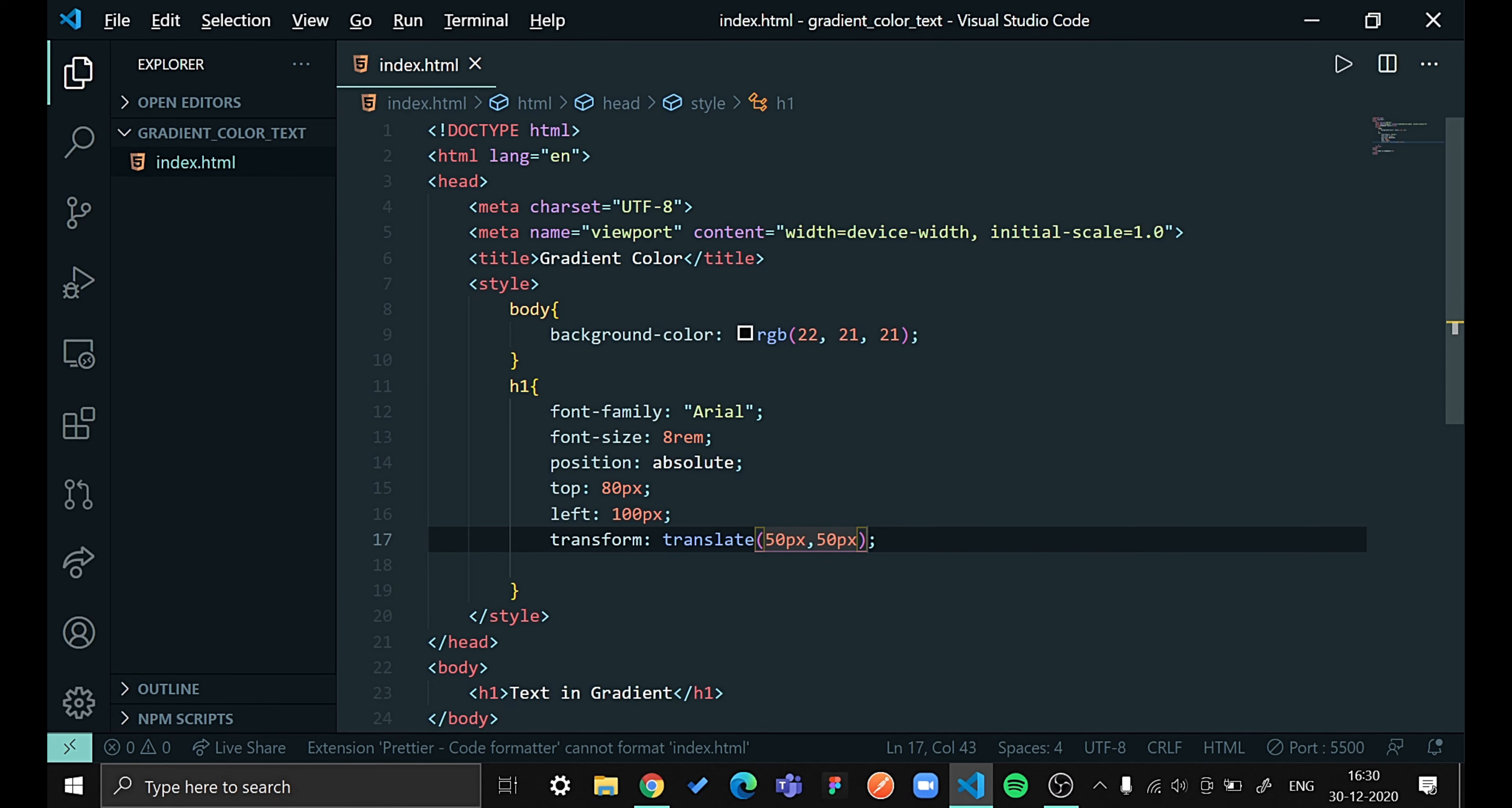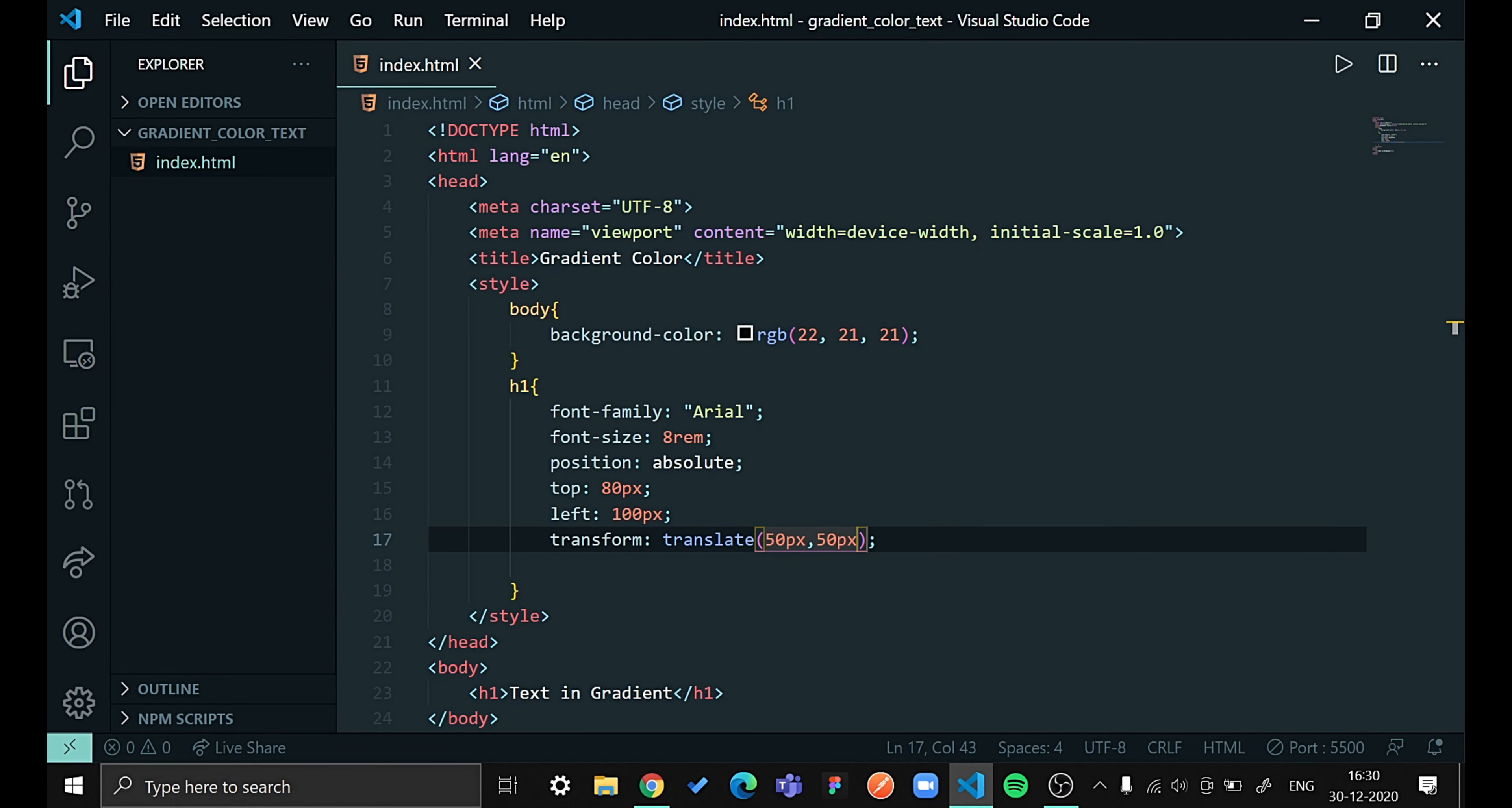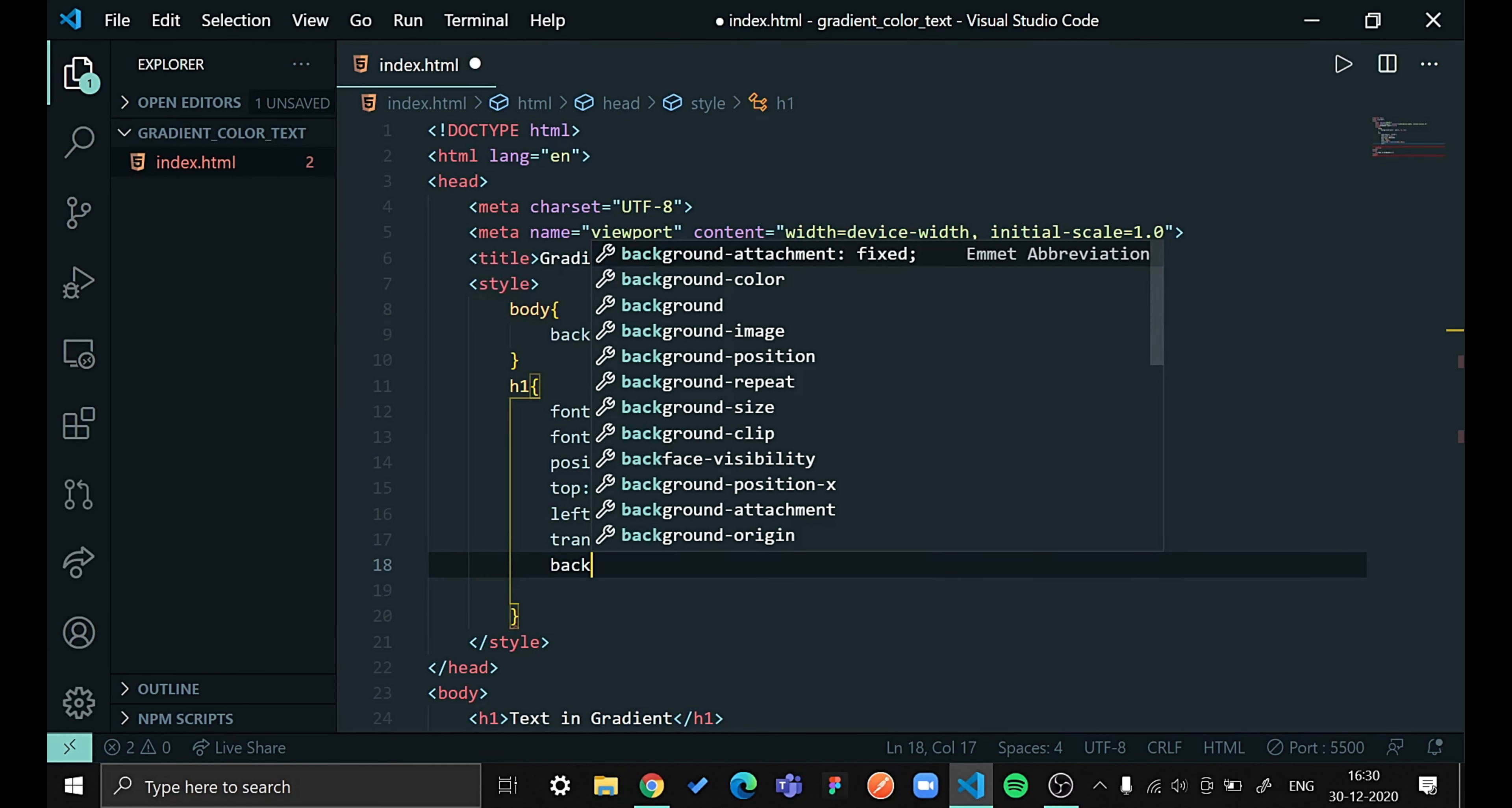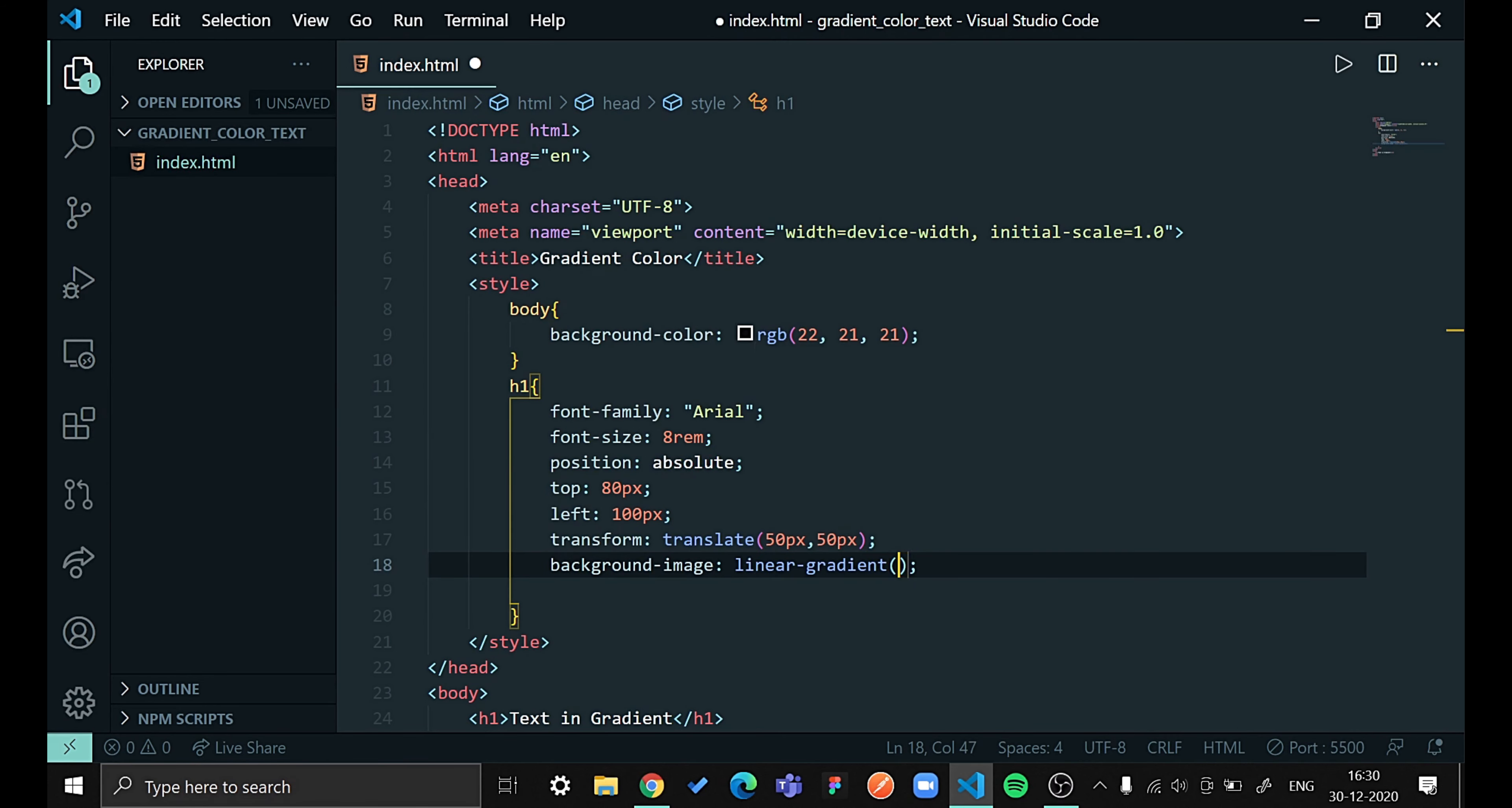Good. Now let's give this a gradient color. Before giving this a gradient color we need to create a gradient color and that we can do using background image and linear gradient 120 degrees for my color.